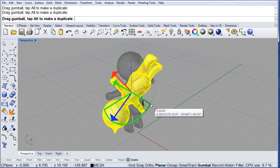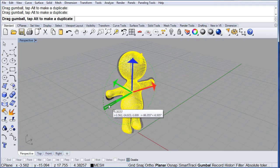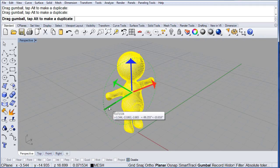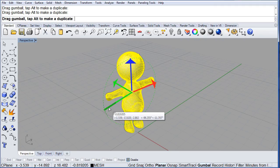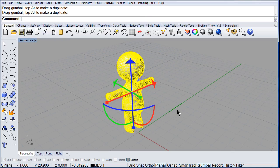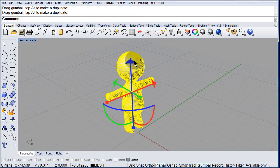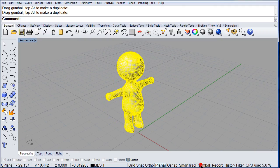So, as you can see, it's quite simple to manipulate your objects. If you do not want to see the gumball, all you have to do is left click.